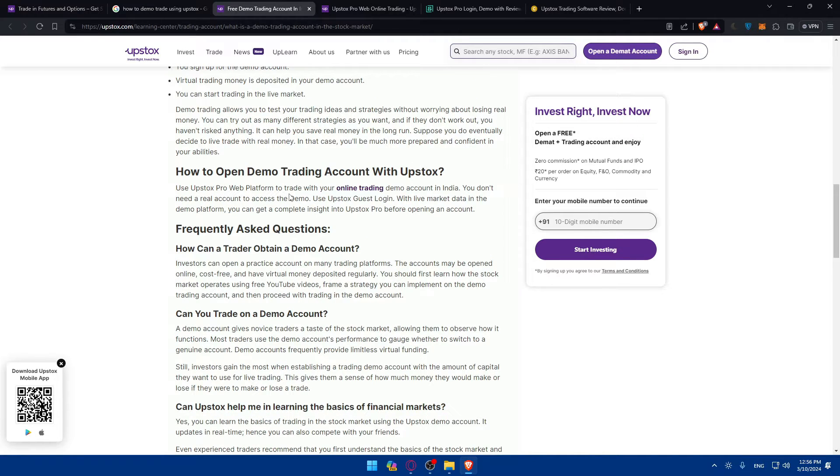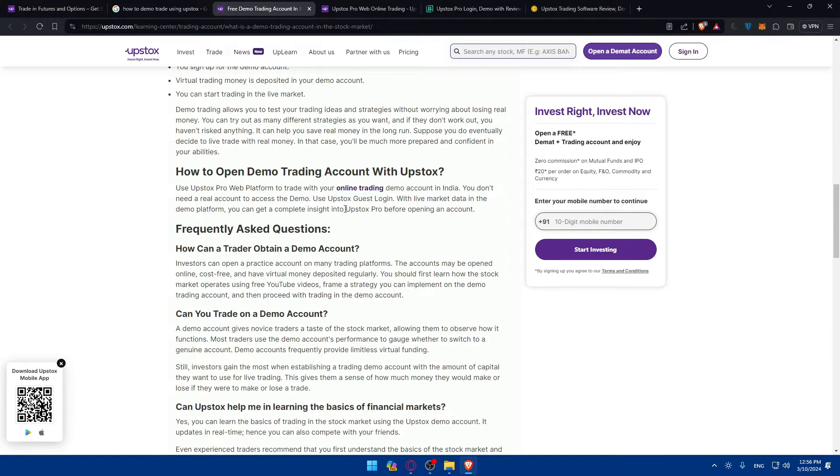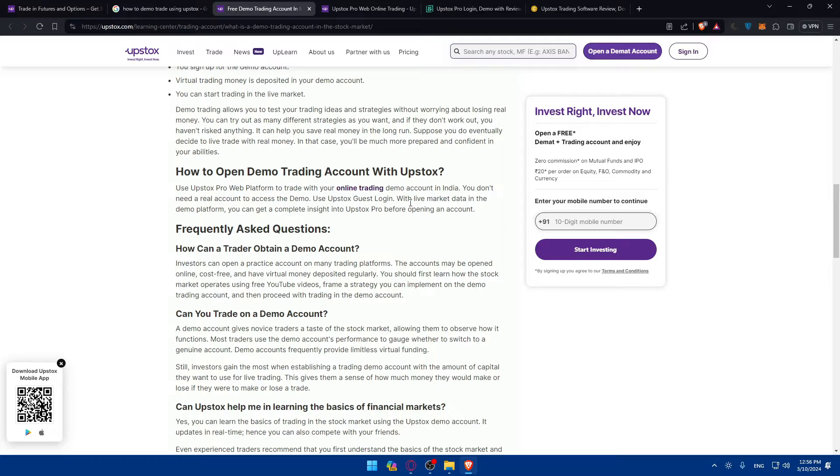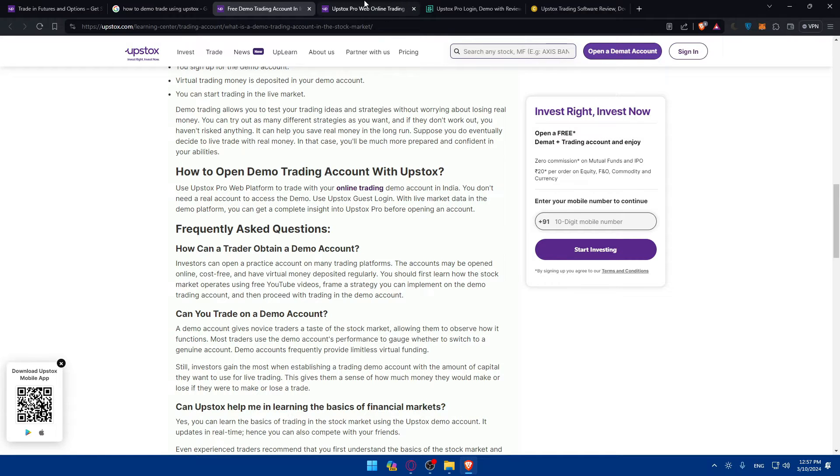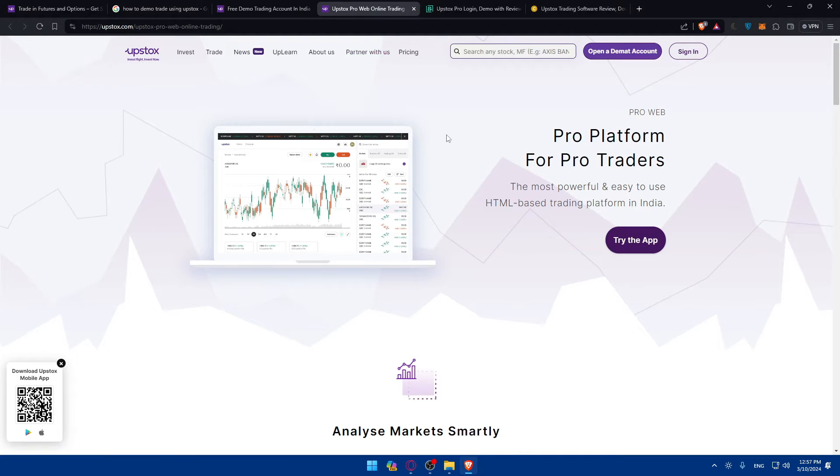How to open a demo account with Upstox? Simply use your Upstox Pro web platform to trade with online trading demo account in India. You don't need a real account to access the demo. You can use the Upstox guest login with live market data in the demo platform. You can get complete insights into Upstox Pro before opening an account. So it seems like you can even try to open a demo account without even having an account on Upstox.